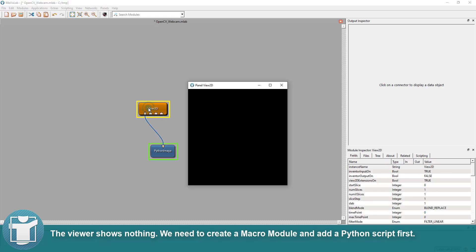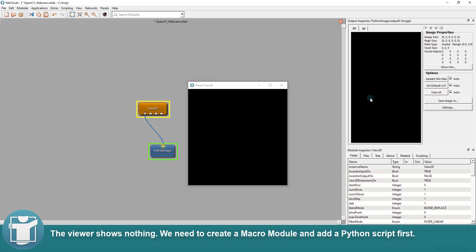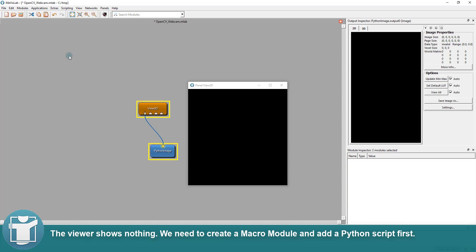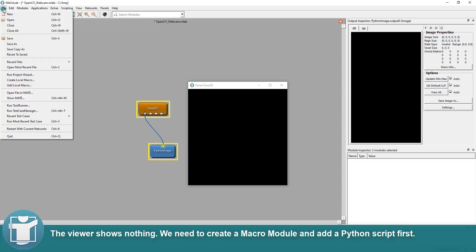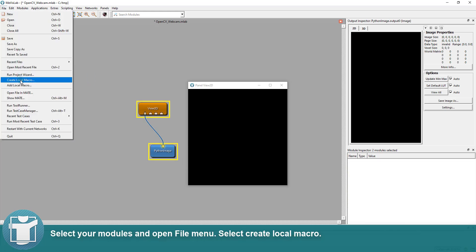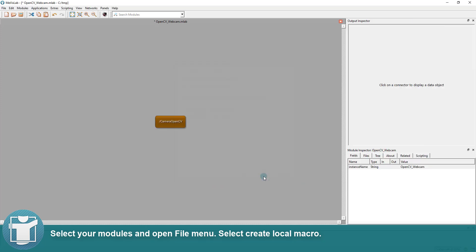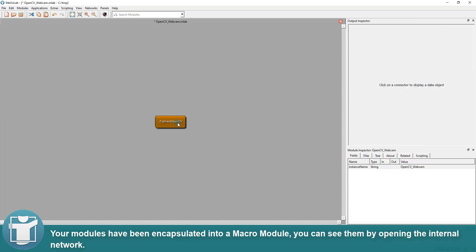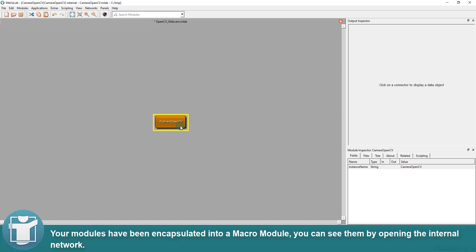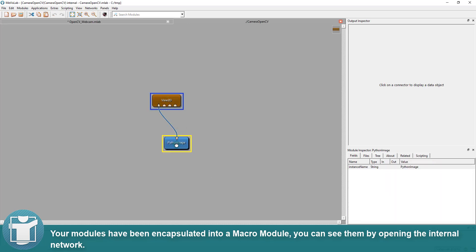The viewer shows nothing. We need to create a macro module and add a Python script first. Select your modules and open the file menu. Select create local macro. Give your new module a good name. Your modules have been encapsulated into a macro module. You can see them by opening the internal network.